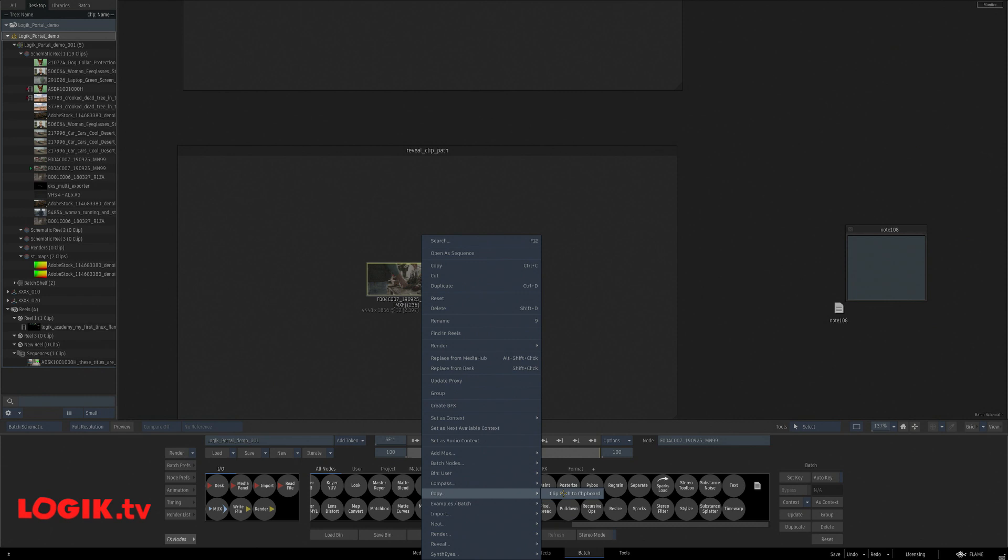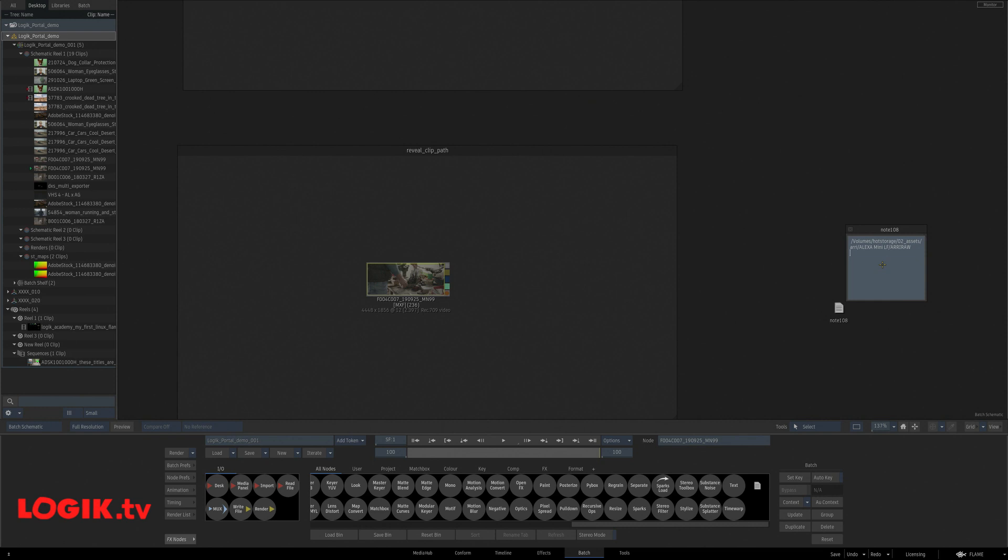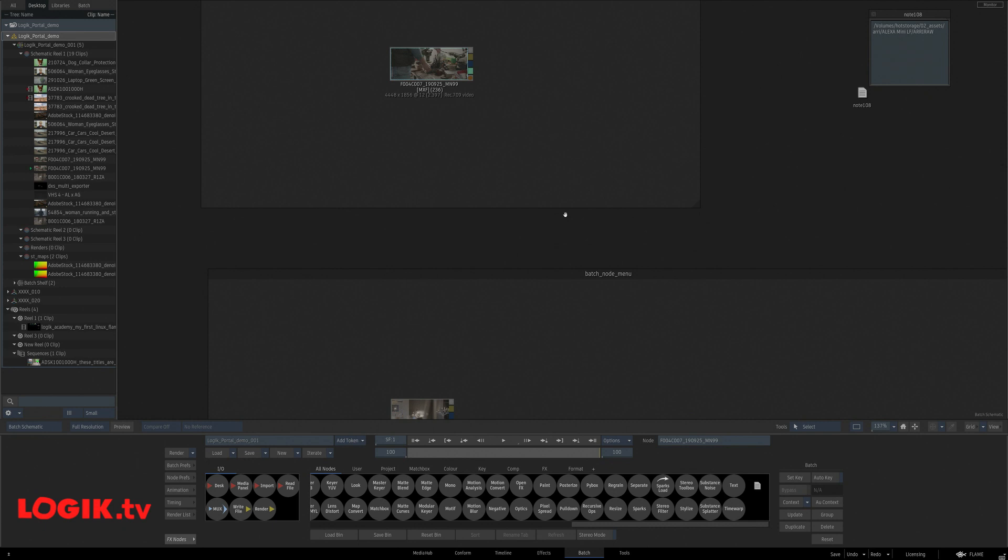Clip path to clip. Say that five times real fast. Copy the clip path to clipboard. Clip path to clipboard. Got it. Nailed it. And boom, we just copied our clip path to our clipboard. Tone twister. Nice.